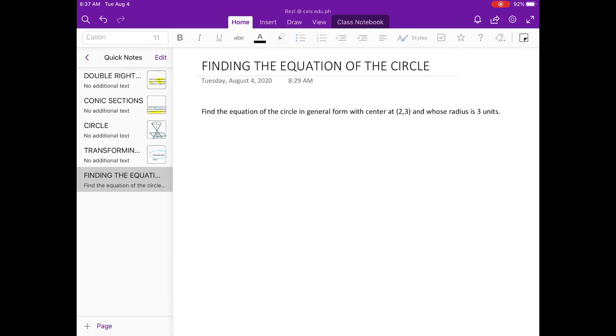Find the equation of the circle in general form with center at (2, 3) and whose radius is 3 units.